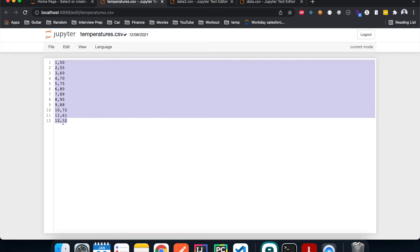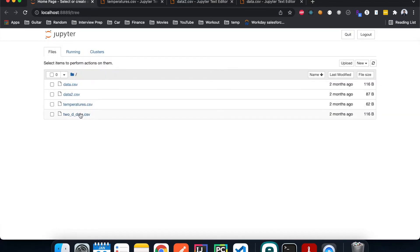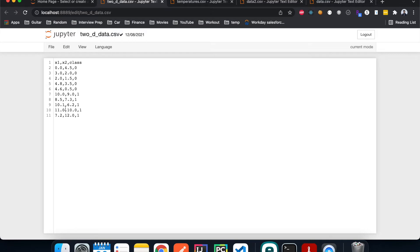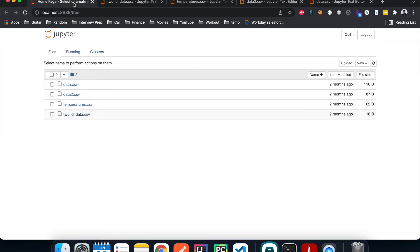The third file is temperatures.csv, which has two columns of data: one is the month and the second is the temperature in Fahrenheit, but it doesn't have a header either. Finally, we have a 2D data sample with columns x1, x2, and a class column specifying whether the data point belongs to class 0 or class 1. All the data files we're going to use are pretty simple.